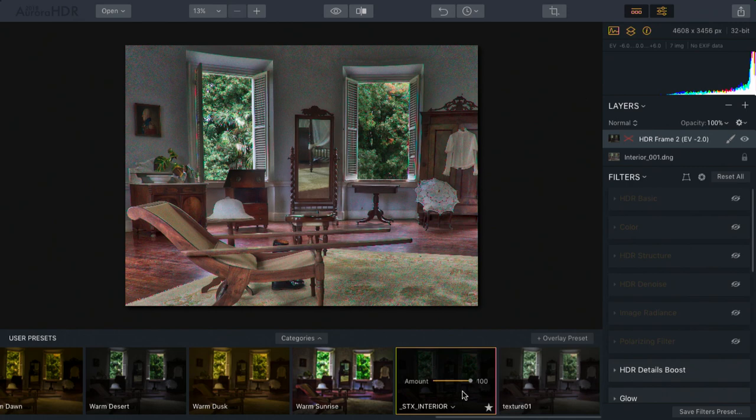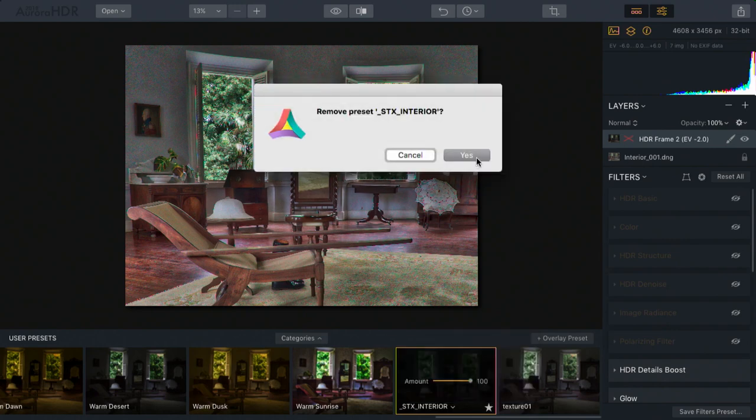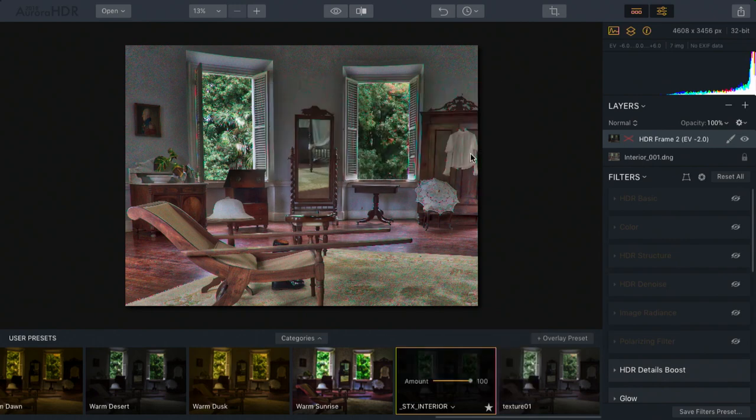Just be sure to make a temporary preset. When you're done with that preset, you can click here and choose to delete it, and it will remove that preset.